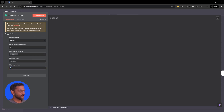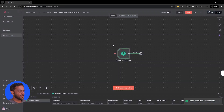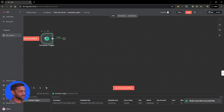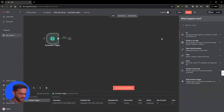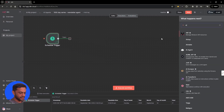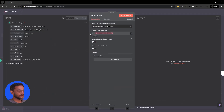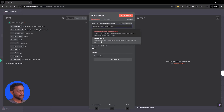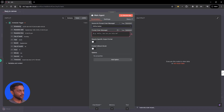Let's click on execute step, and there we go — we have that set. The next step is going to be the AI agent, and this is going to be the main agent. We will change this one to define below, and we'll have a prompt over here.